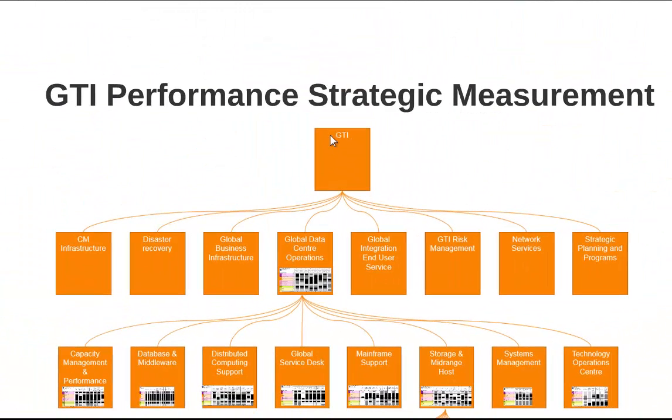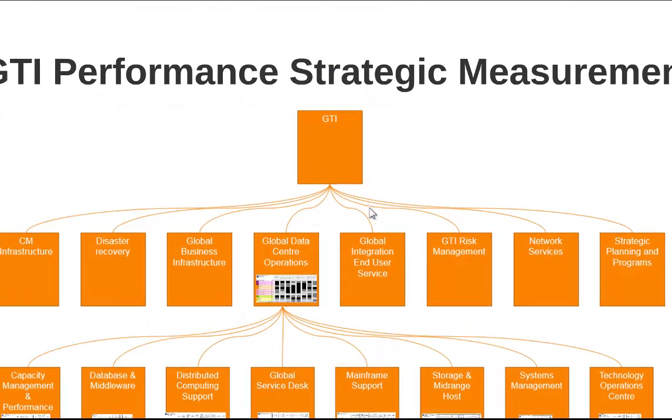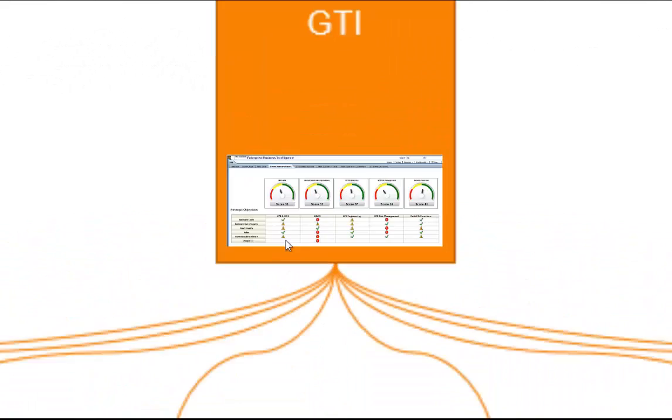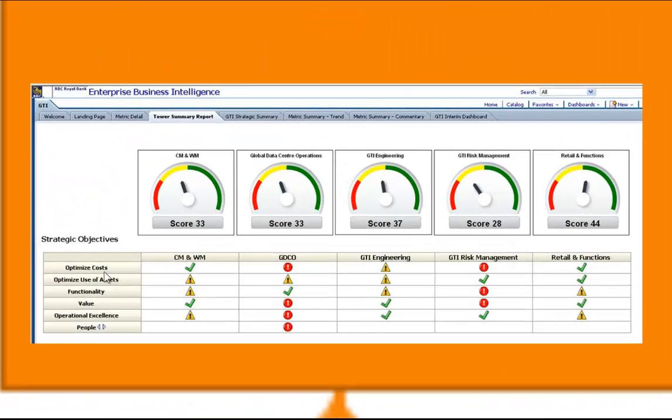Then of course we can build that back up to the overall GTI level. So how can we see GTI's performance by looking at each of these departments and how it's performing strategically across each of those strategic objectives.